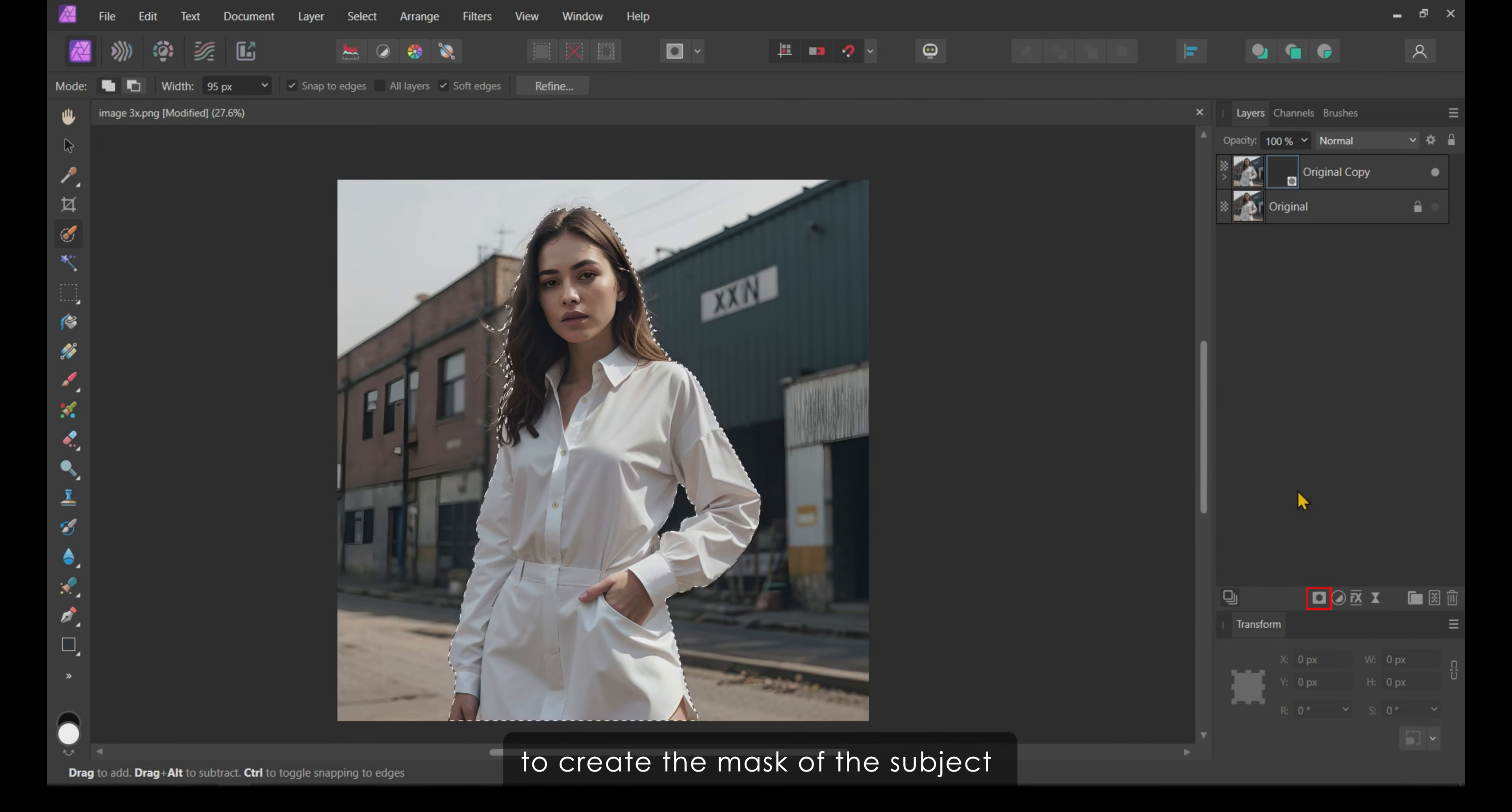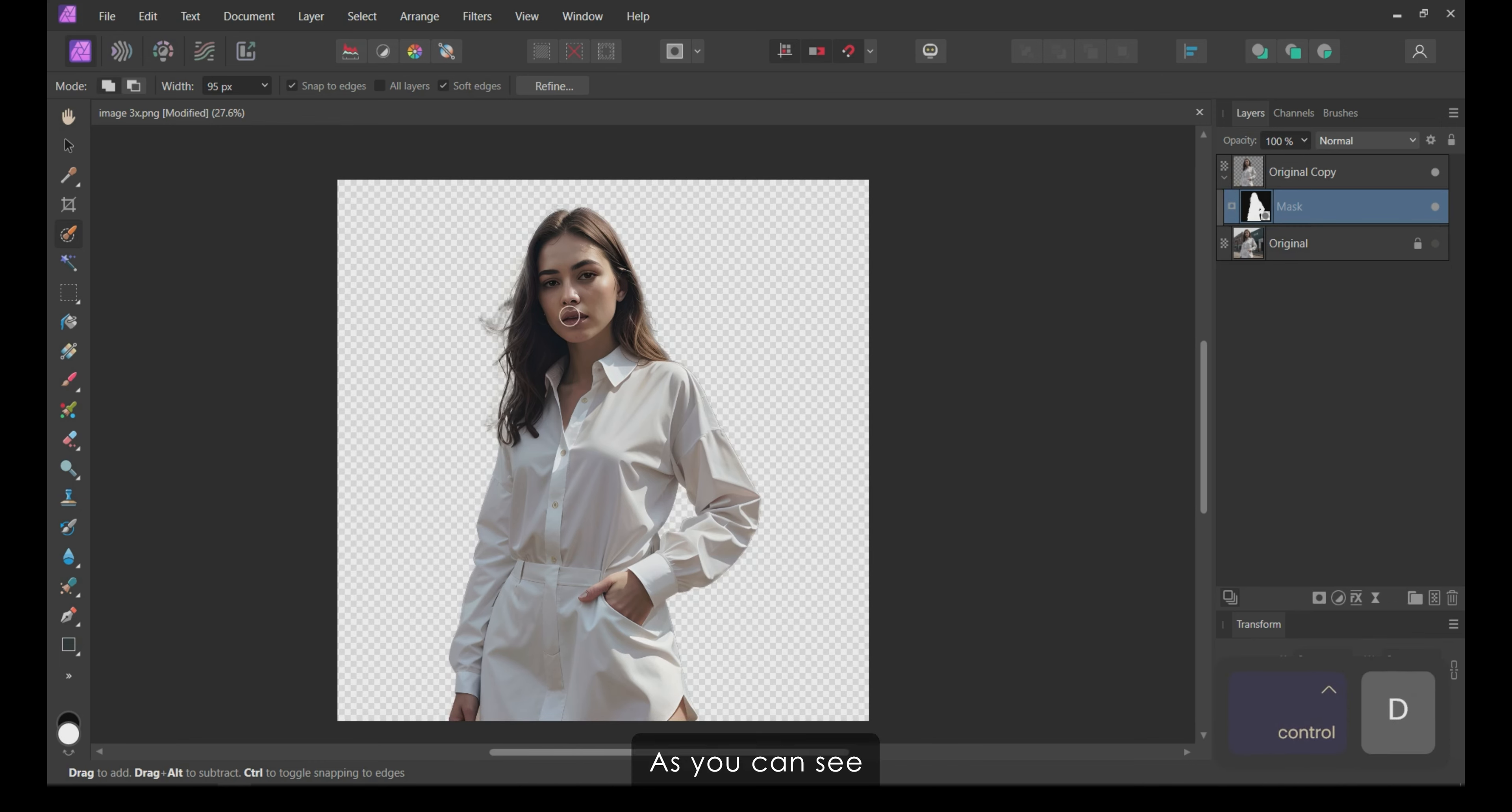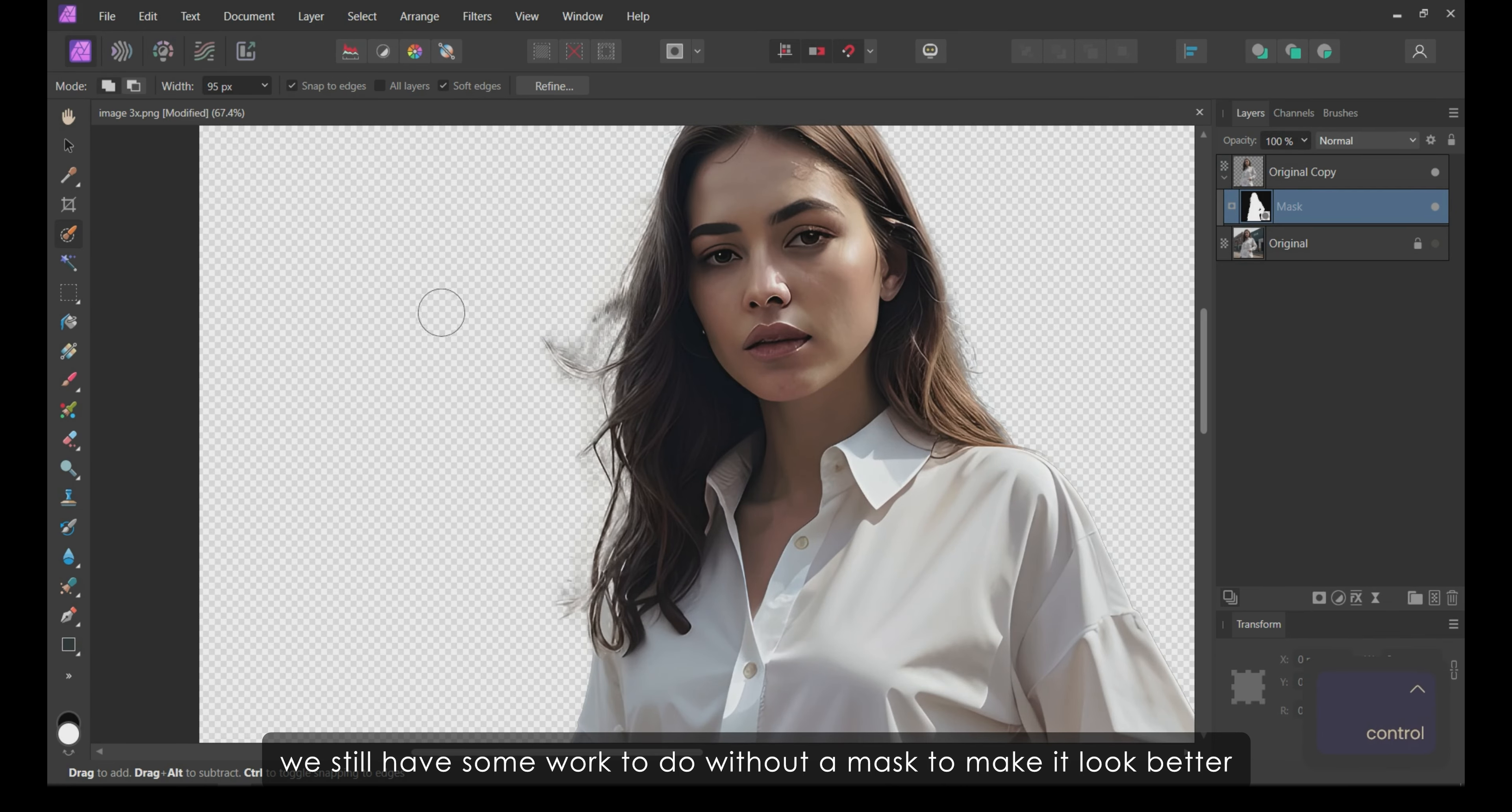With the subject still selected, click on the Mask Layer button at the bottom of the Layers panel to create a mask of the subject. Then, press Ctrl plus D to deselect.